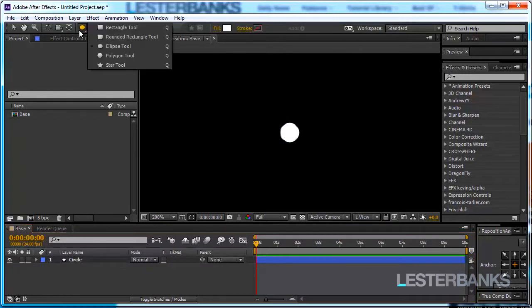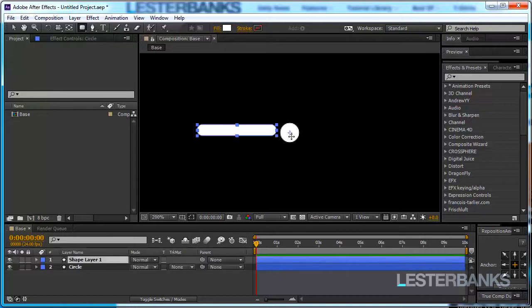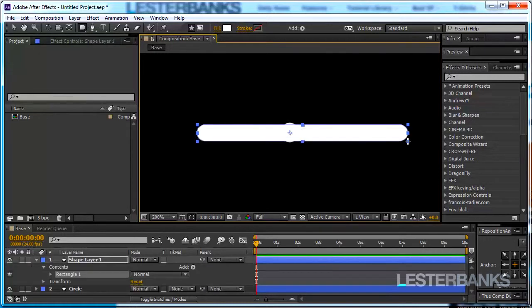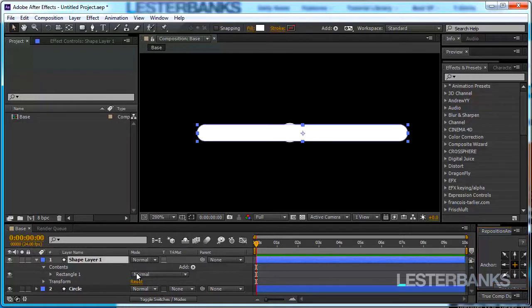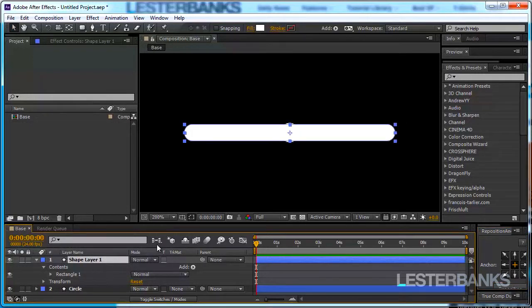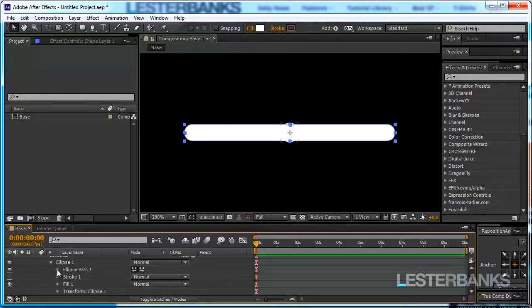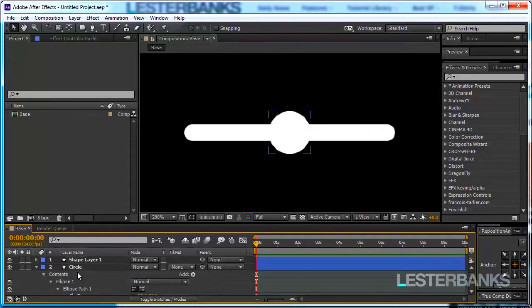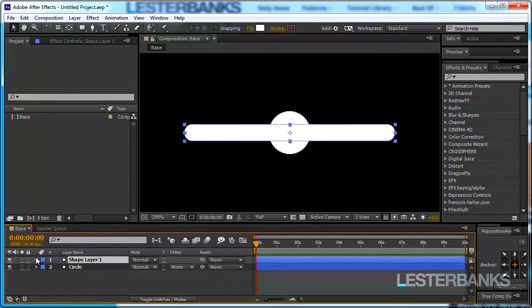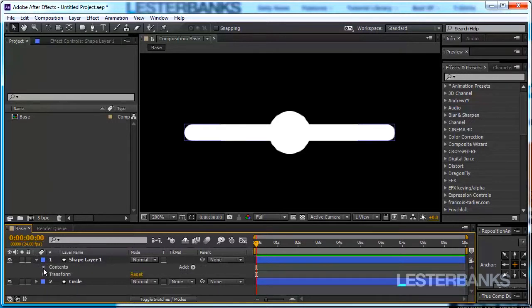Now let's create our line. We are going to use the rounded rectangle tool so select it and drag out our line. Again position our anchor point in the center and center the line itself. Well the circle looks a little bit too small. I'm going to open it up and increase its size to like 50 and maybe increase the size of the line as well.